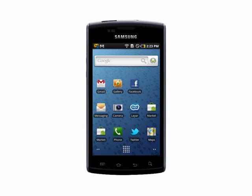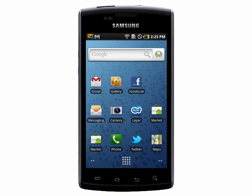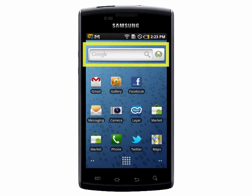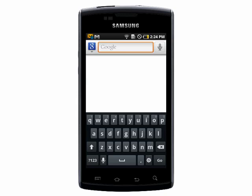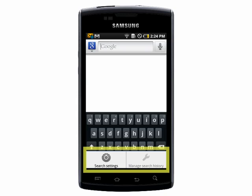Welcome to your Butterscotch tutorial on how to customize your search settings on your Android smartphone. Open up Google Search, then press your Settings button. You'll have two options: Search Settings and Manage Search History. Go into Search Settings.